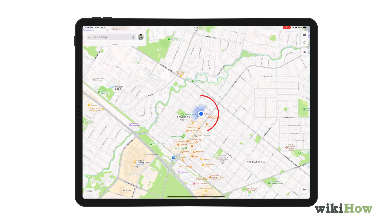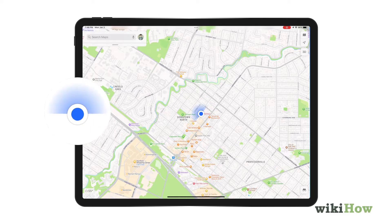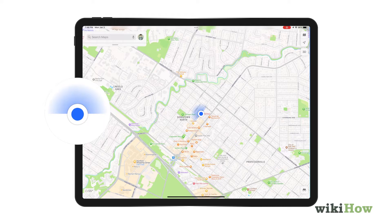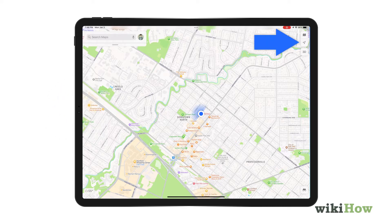Next, find the blue dot on the map, which represents your current location. The soft blue cone around the dot shows which direction you're currently facing. If you don't see the blue dot, tap the cursor icon on the right side of the map to display it.